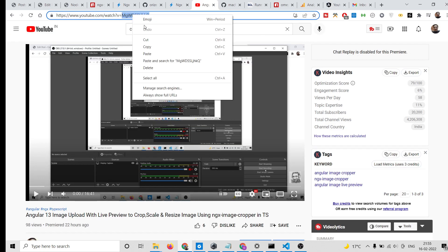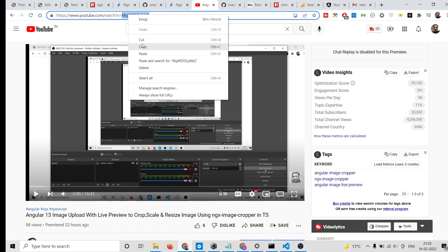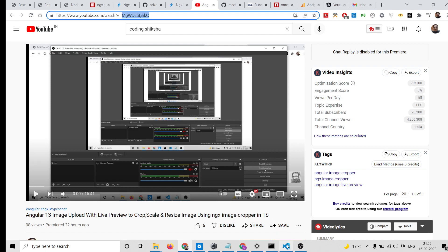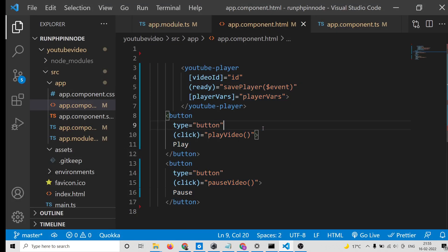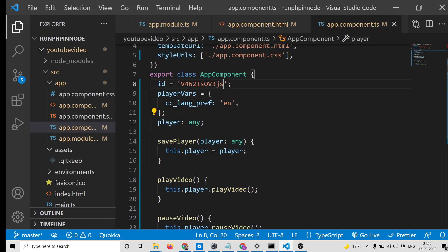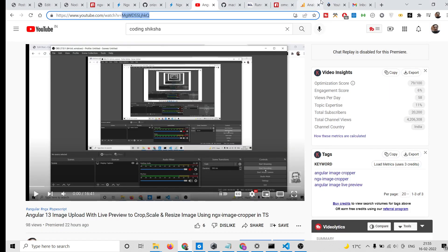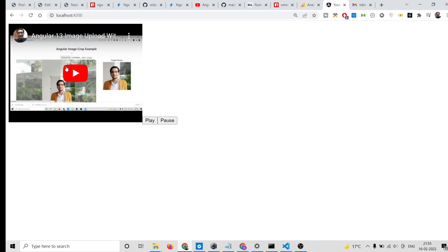I'll go to a YouTube video and simply copy the video ID here, which is available after the 'v=' in the URL. Copy the video ID that you need to display, paste the video ID here, and now you will see my video will be displayed.